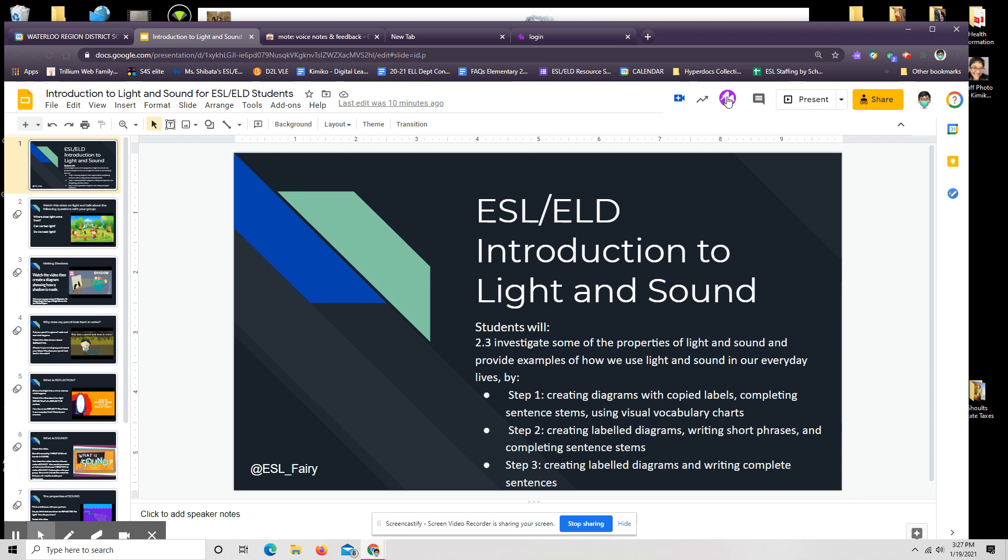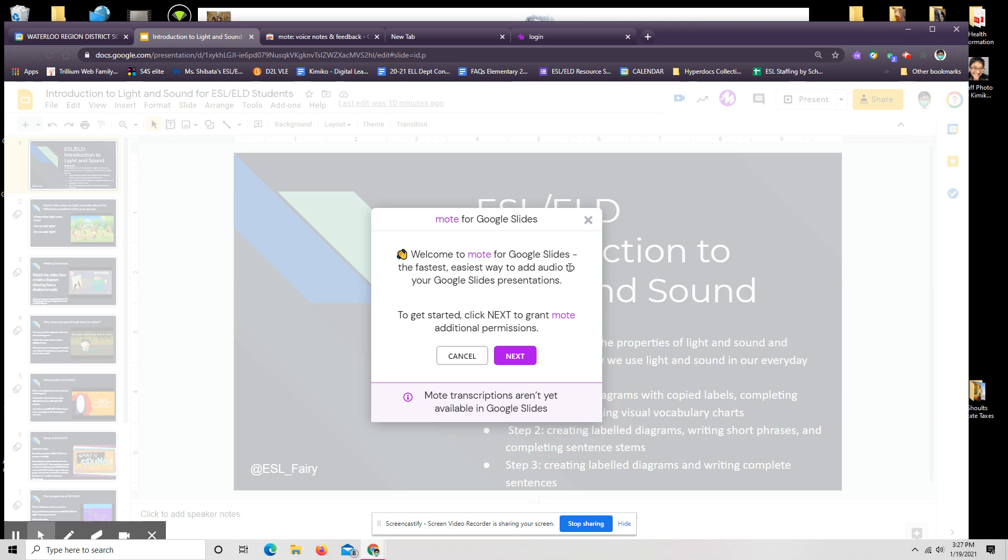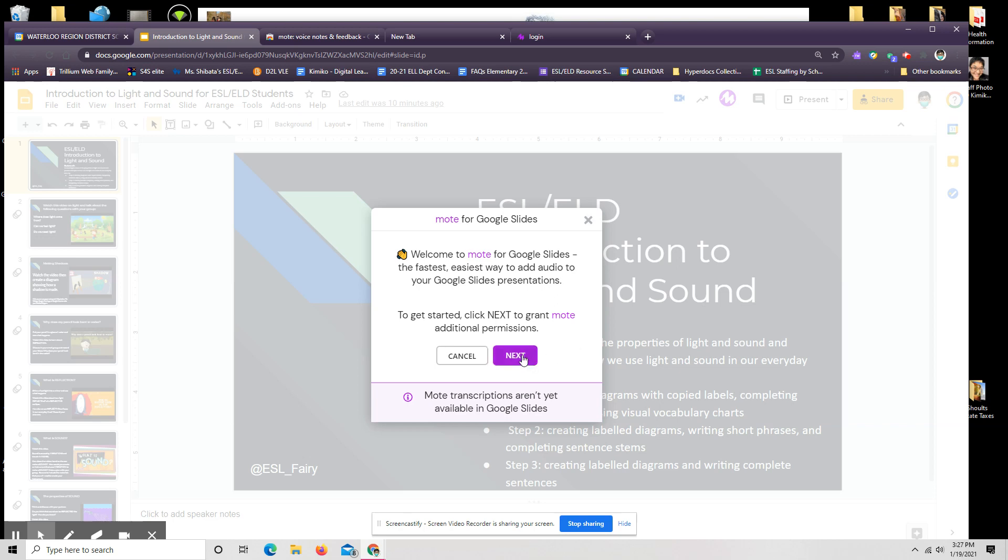And when I hit that, it says, welcome to Moat for Google Slides. Hit next. Yes, your microphone is working. If it's not, it'll let you know. And I click next.